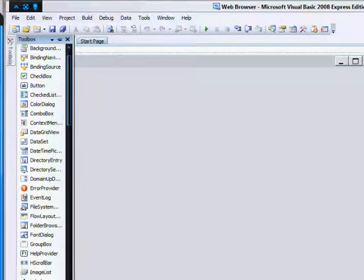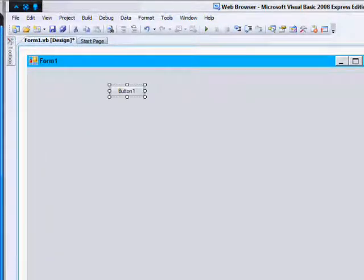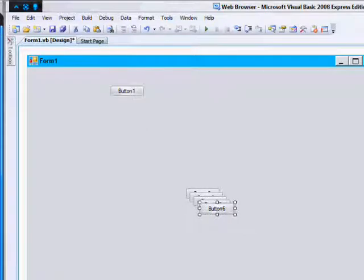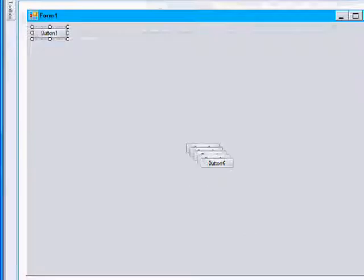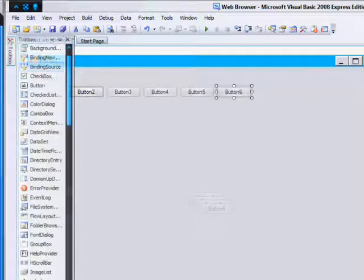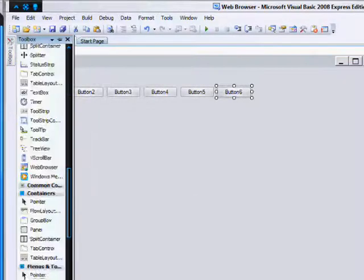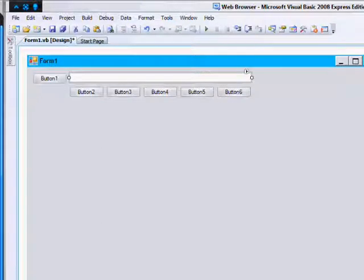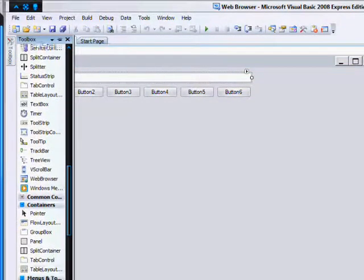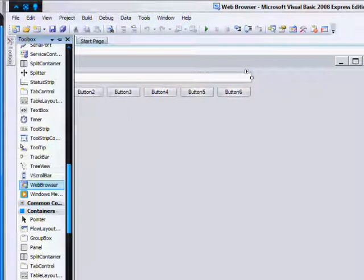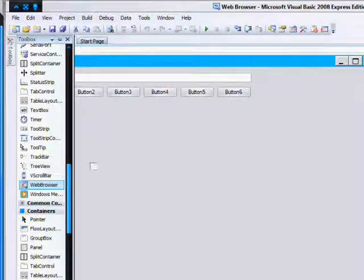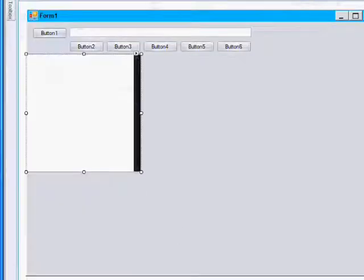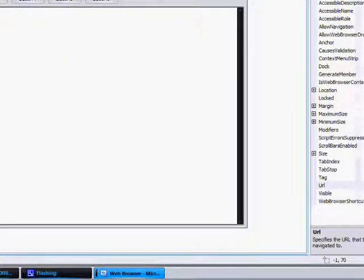You're going to want to add six buttons and then arrange them. Now, you're going to need a text box so you can type in your address and go to it. And next is the most important part of our web browser, the actual web browser. This is what displays the page. And you want to drag that so it takes up most of your window.